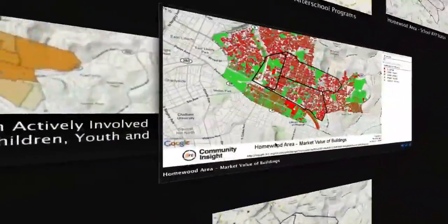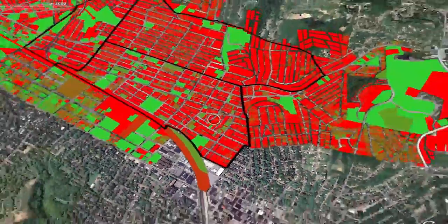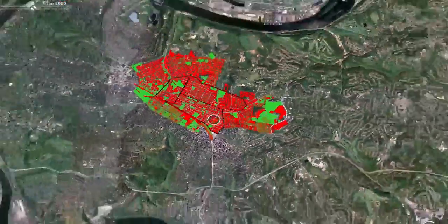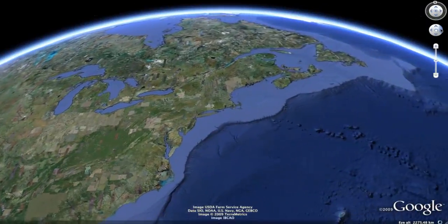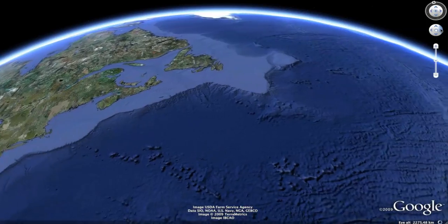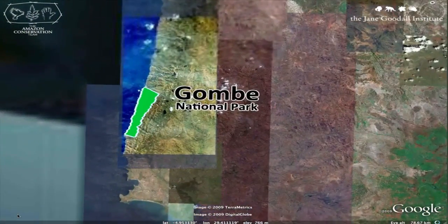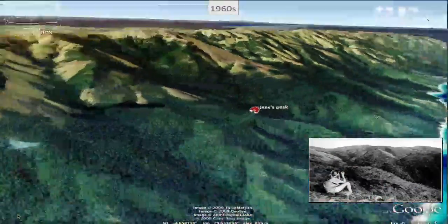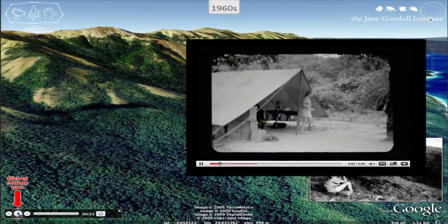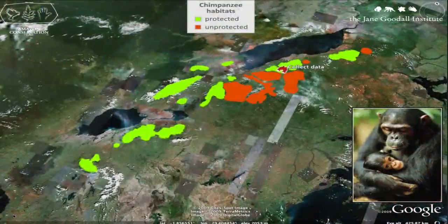At Ryza Labs, we're really passionate about making it as easy as possible for users to tell great data stories. Google Earth is a fantastic tool for broadcasting these stories out to a broad audience. An often overlooked feature within Google Earth is Google Earth Tours. It allows users to create geography-based presentations of data that can include text, photos, video, and audio recordings.